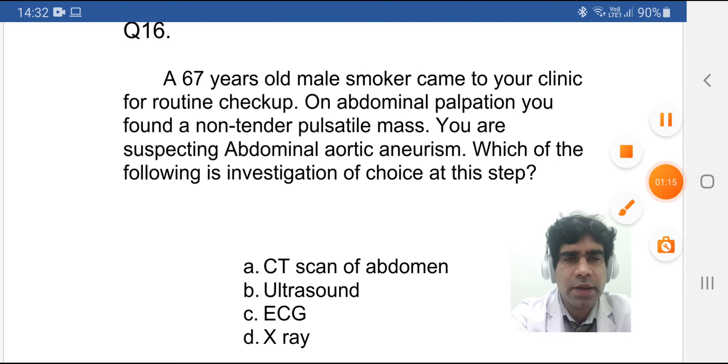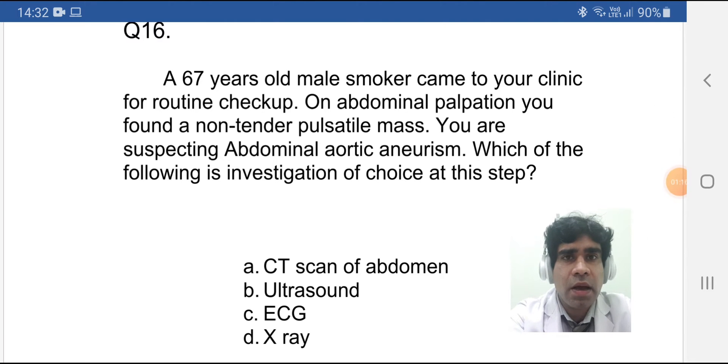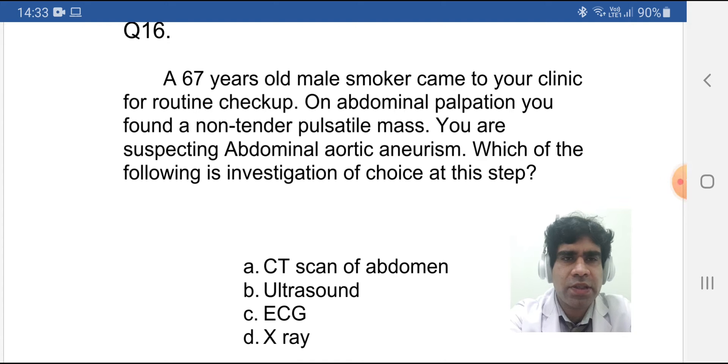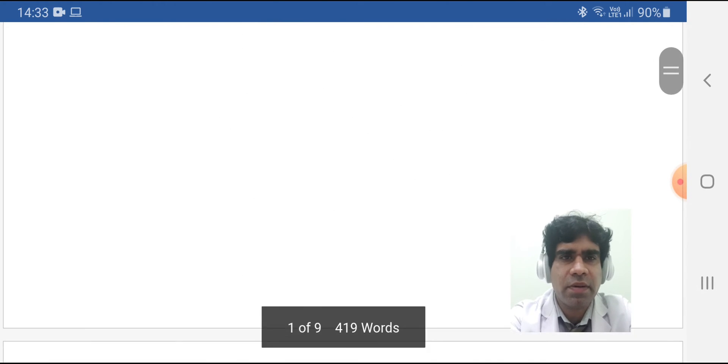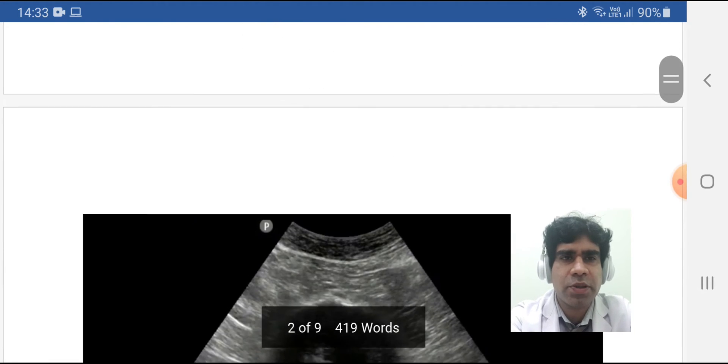Okay, done. Let's discuss first all these investigations, then we will check which option is correct and why the other options are not correct.